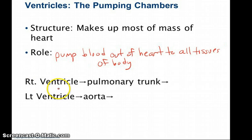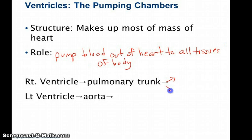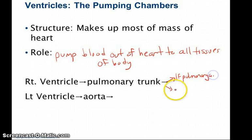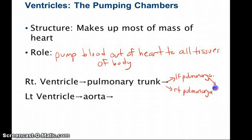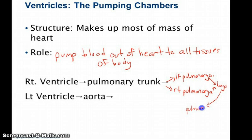Starting with the right ventricle, blood is pumped into the pulmonary trunk, where it moves into the left and right pulmonary arteries. The left pulmonary artery goes to the left lung, and the right pulmonary artery goes to the right lung, where the blood picks up oxygen and gets rid of CO2. It then returns to the heart through the pulmonary veins.